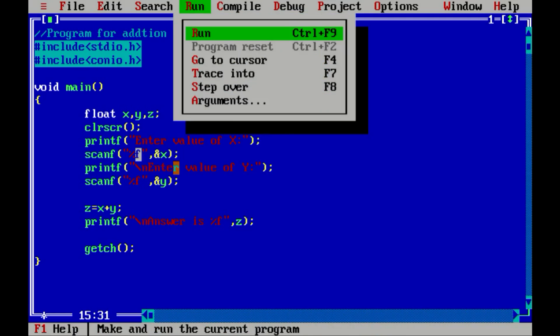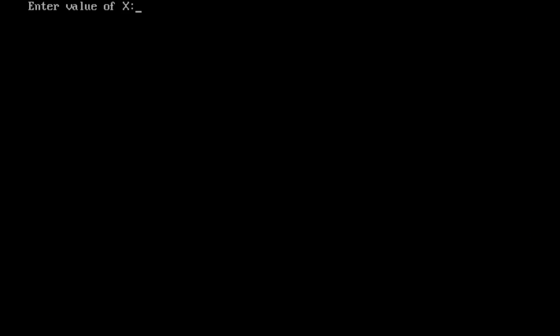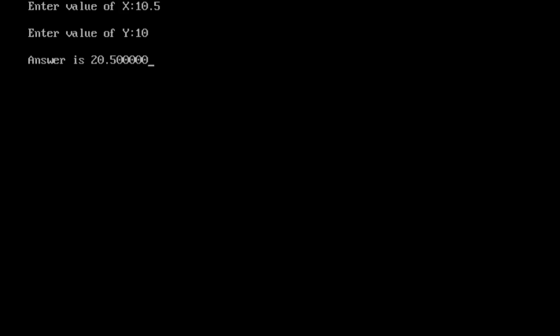Now recompile and run the program. This time I enter 10 for x and 10.5 for y. You can see it works perfectly — the answer is displayed in real format: 20.50. That's how we work with the float data type.